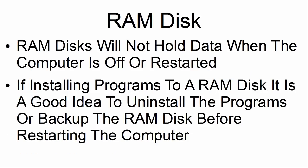RAM disks will not hold data when the computer is off or restarted. If installing programs to a RAM disk, it is a good idea to uninstall the programs or backup the RAM disk before restarting the computer.